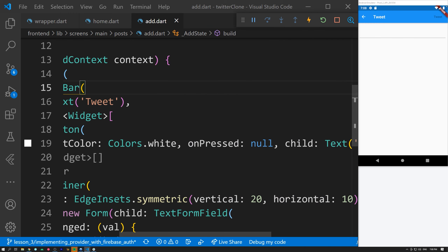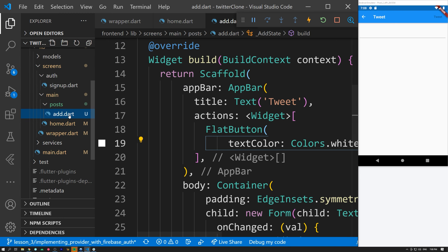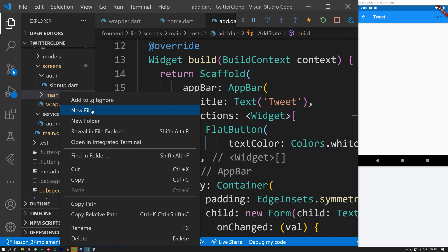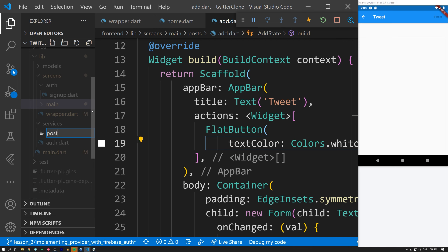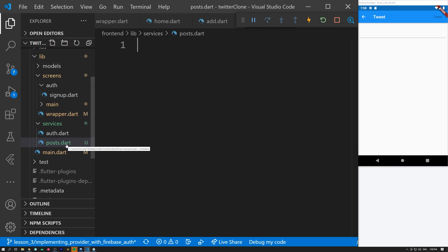Now the tweet button is grayed out because onPressed is null. We need to create the action that will post the tweet to our database. That's done by creating a new file in the services folder called posts.dart. This file will contain all functions related to posts — fetching posts and posting tweets will all come to this file.